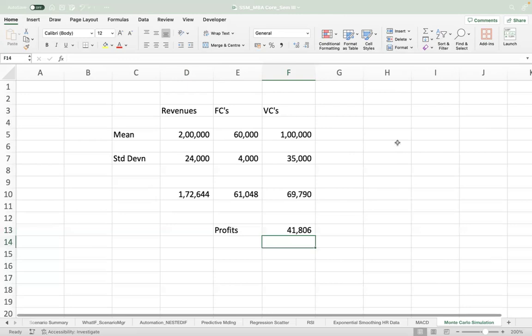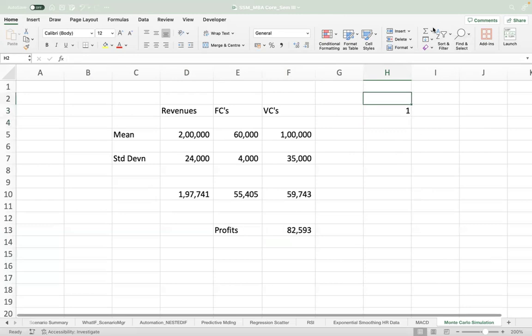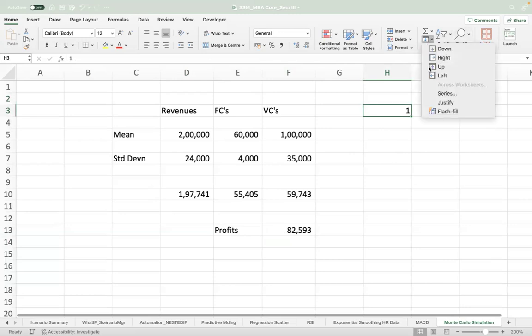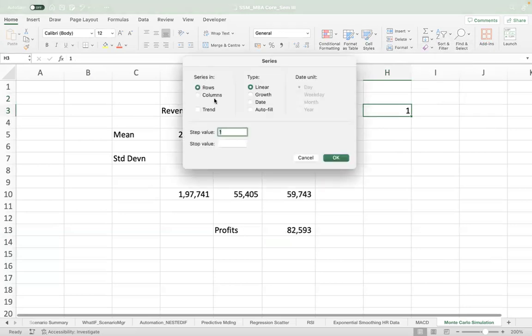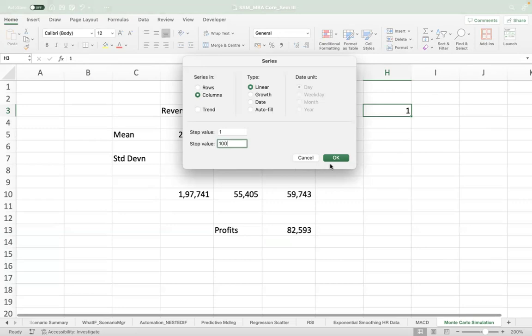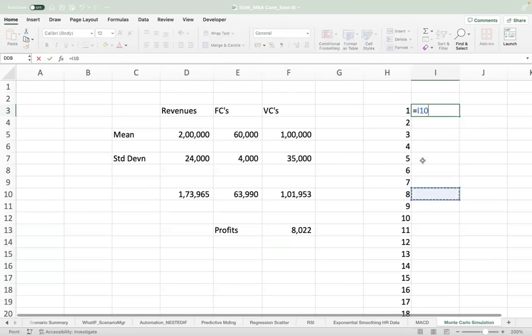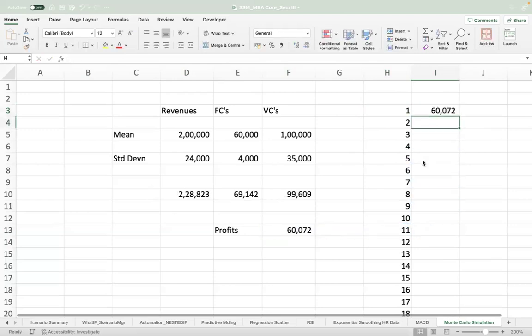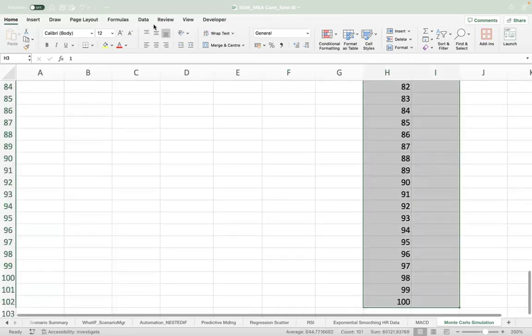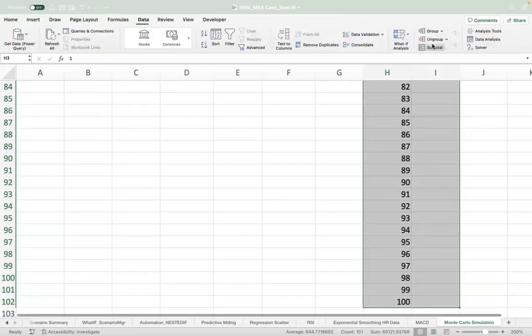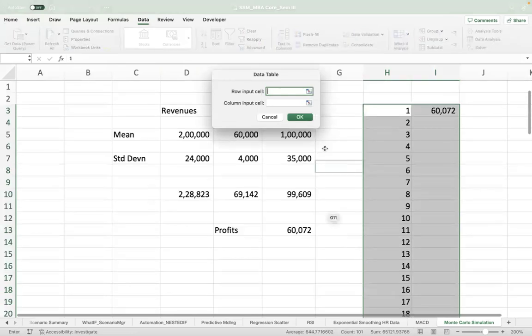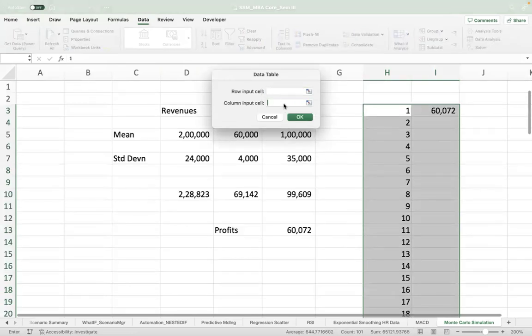Once we do this, we can probably generate 100 such distributions. We go to Series, and then Columns, stop value 100. And we can create a data table with the output of the profits. Go to Data, What-If Analysis, Data Table, column input—you can choose any cell here, doesn't matter.